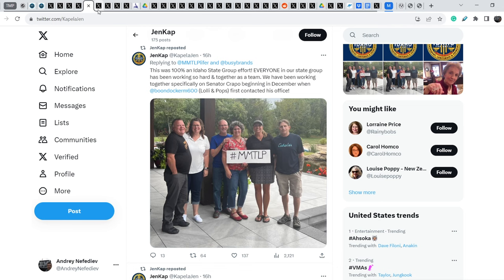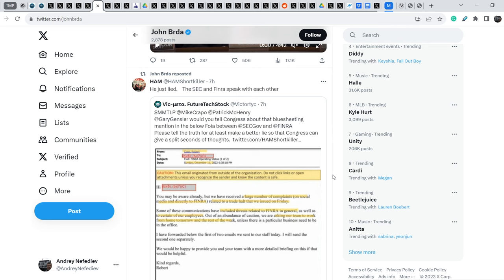Let me show you further. I have to say that no one was satisfied of Gary Gensler's responses, of Gary Gensler answers.